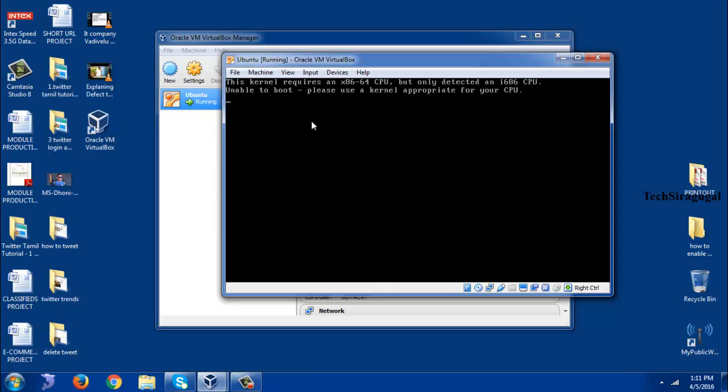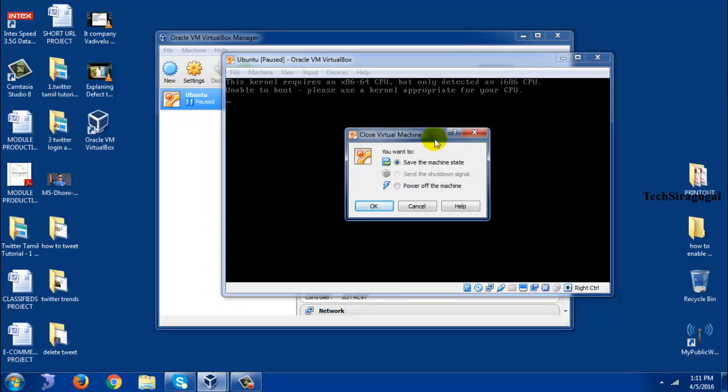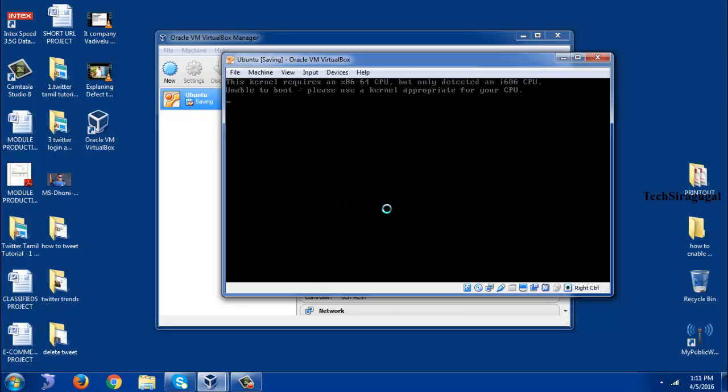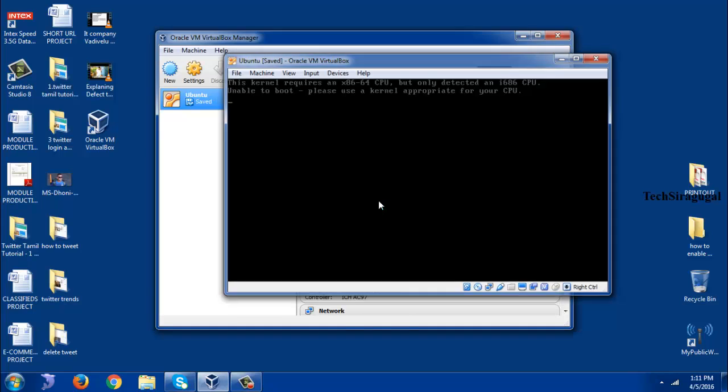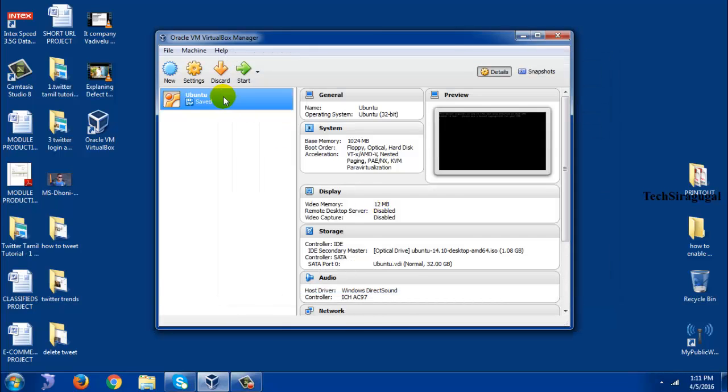So right now I am going to show you how to resolve this problem in your VirtualBox. So close this screen.